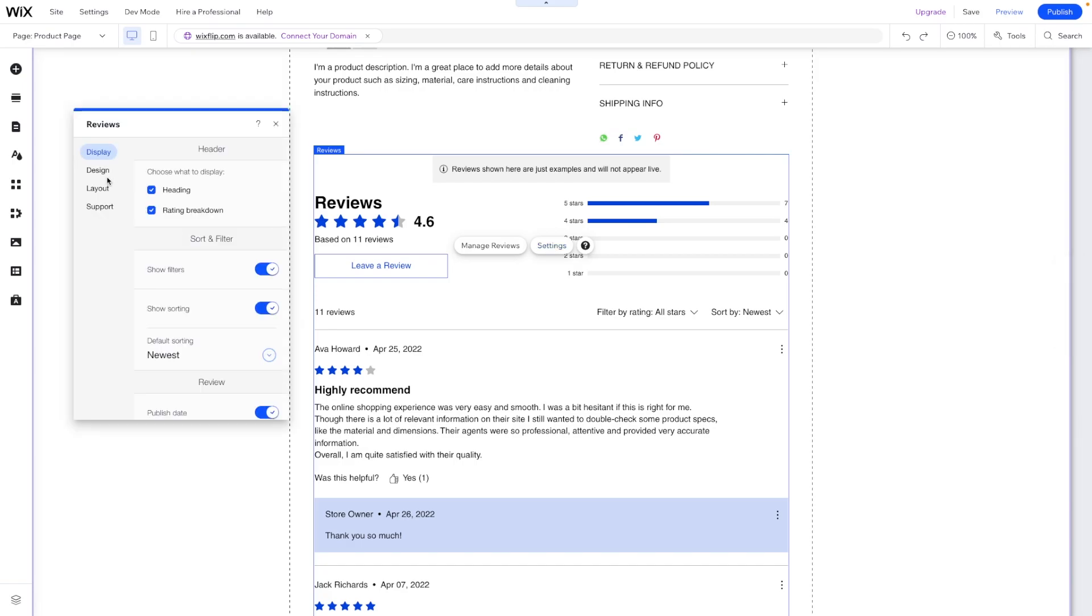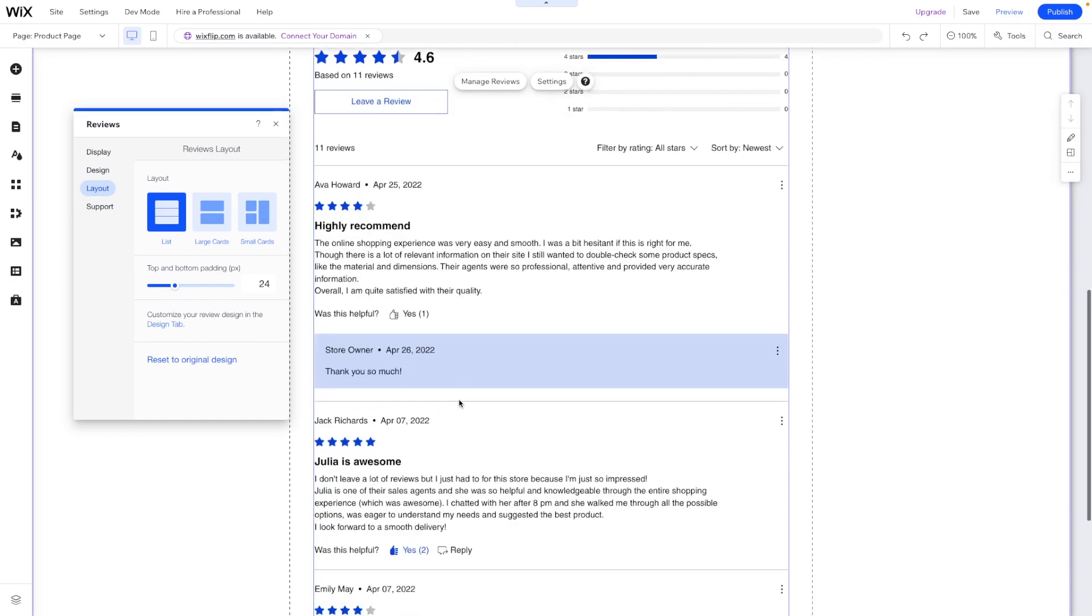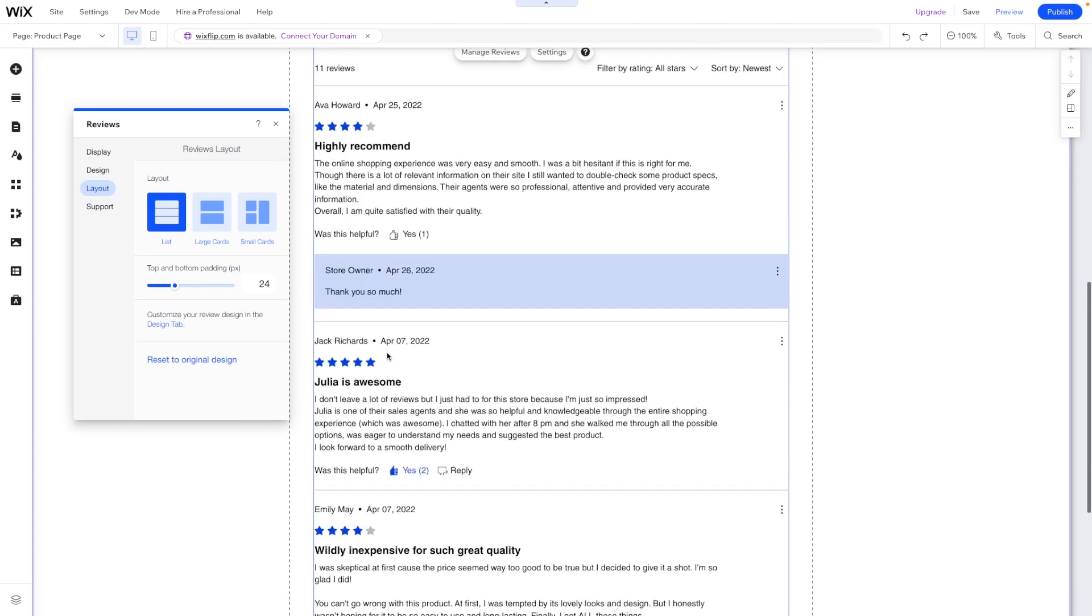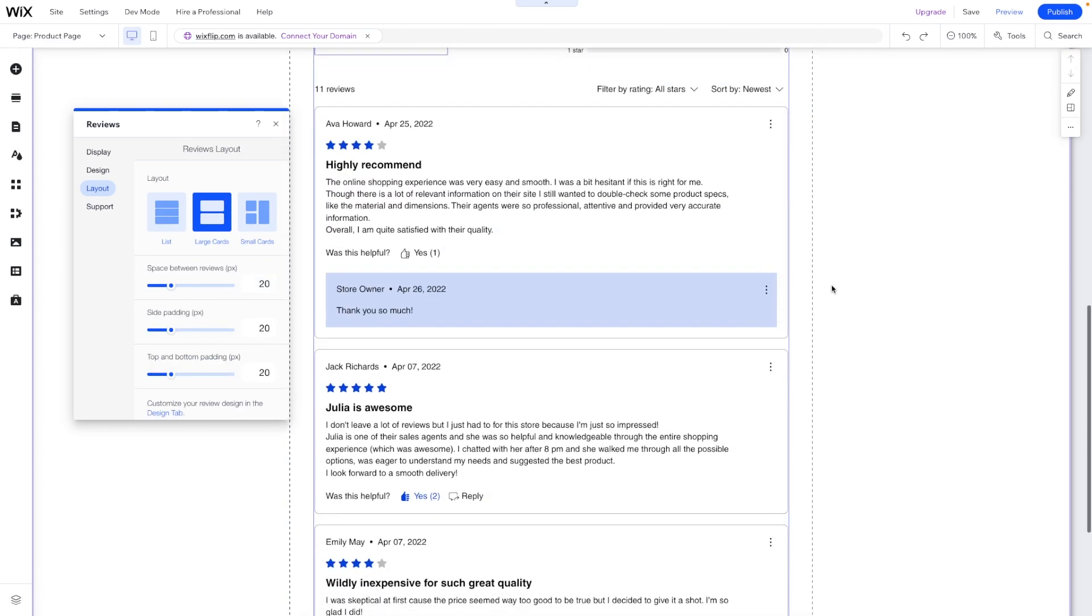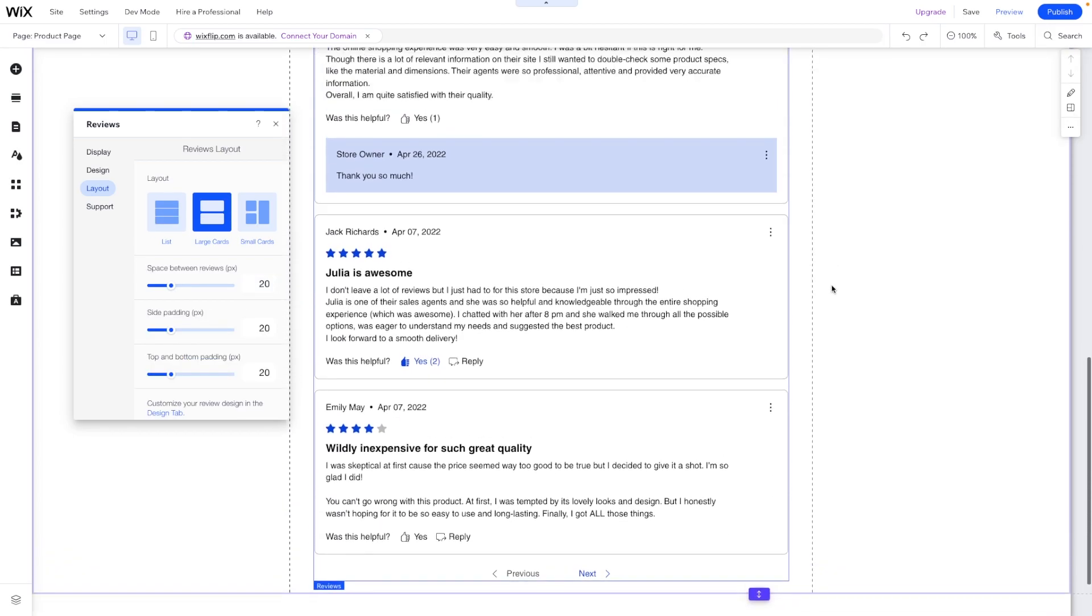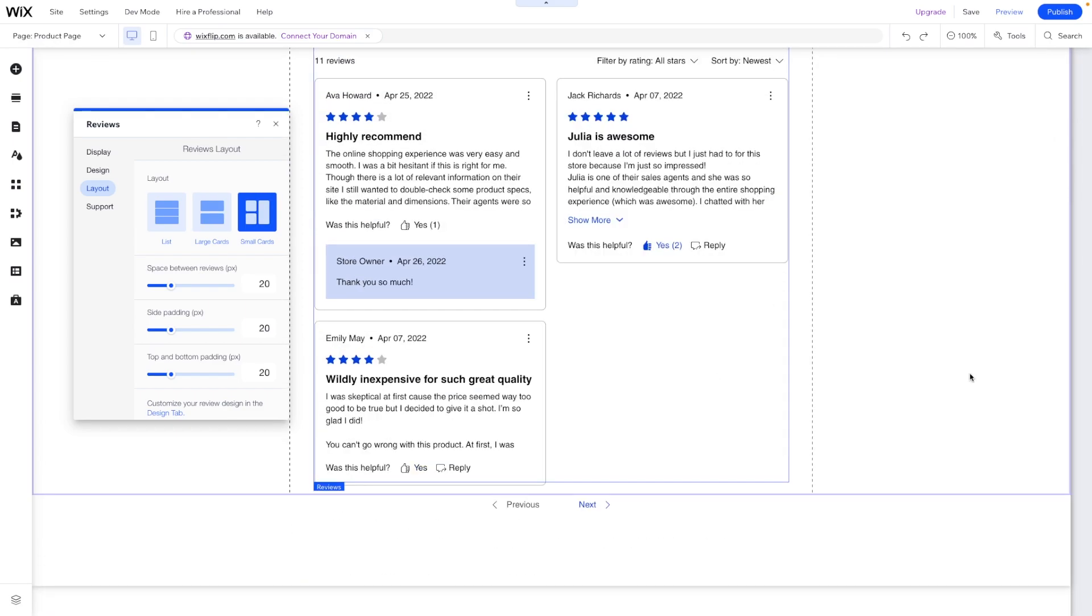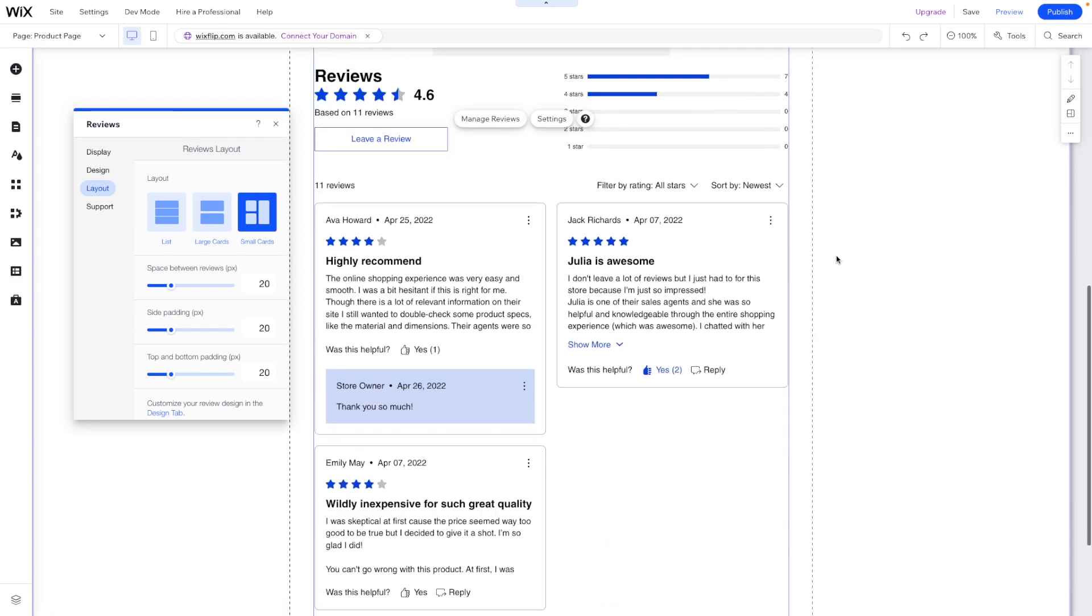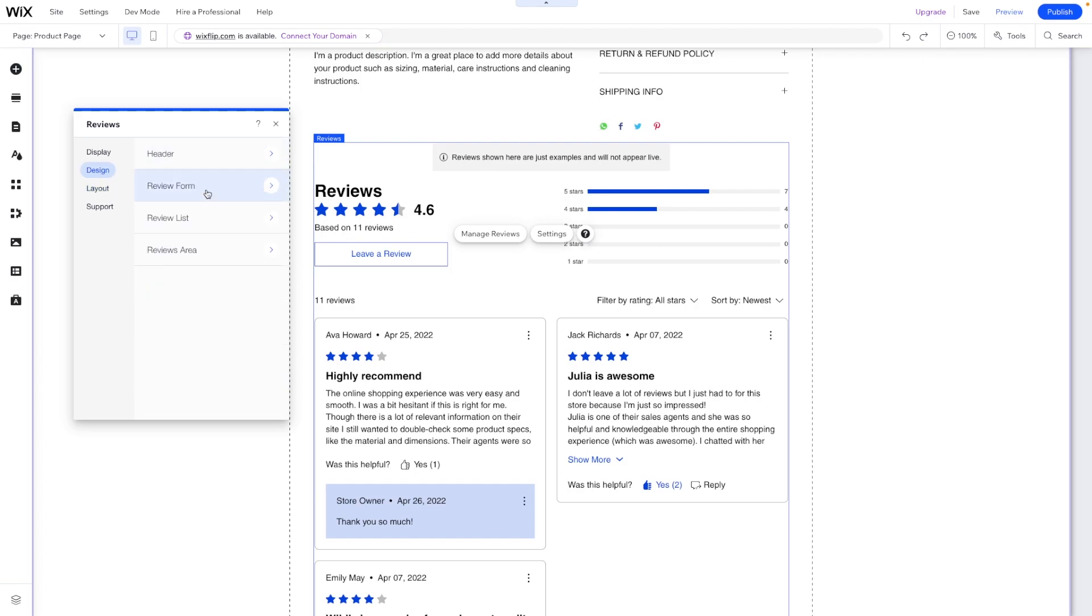What we can do first is go into these settings and under layout we have different things we can choose from. Firstly we can have a list, which is what we're currently seeing here. We can do large cards and I actually think this one looks really clean, or we can do small cards which also looks pretty clean as well.